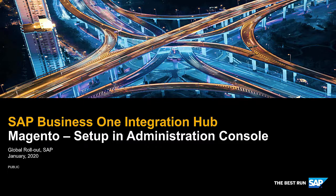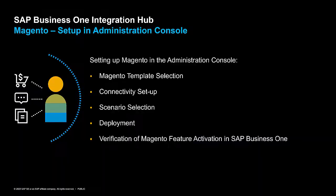SAP Business One Integration Hub: Magento Setup in Administration Console. We would like to give you an overview on how to set up Magento in the Administration Console, including Magento template selection, connectivity setup, scenario selection, deployment, and verification of the Magento feature activation in SAP Business One.